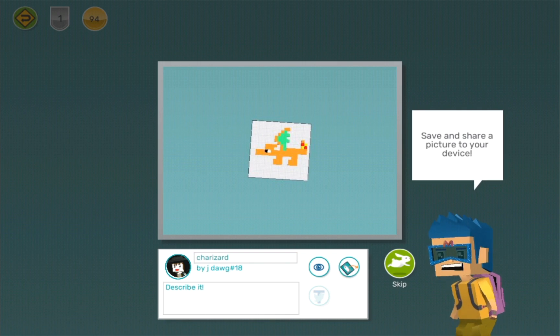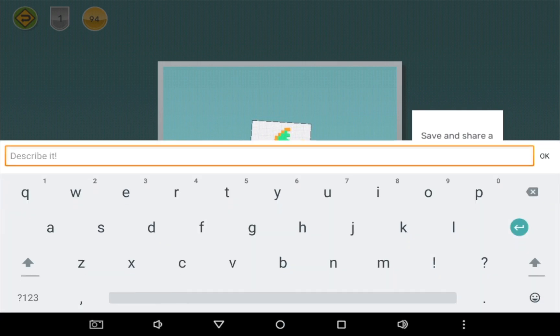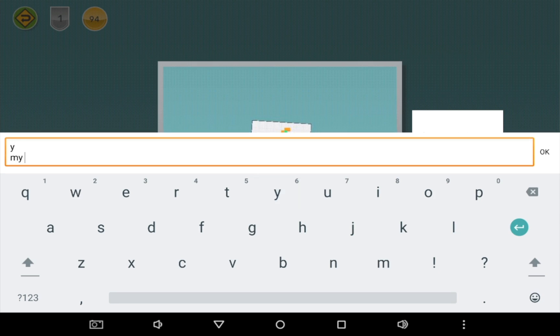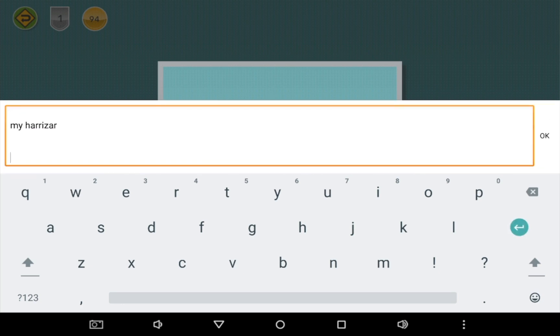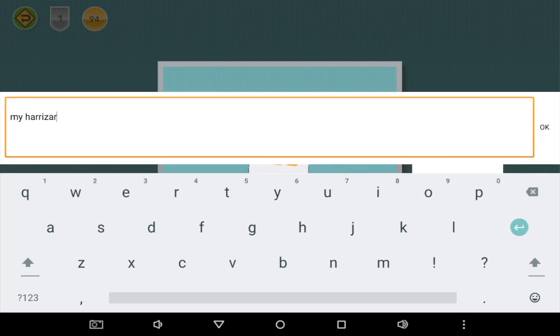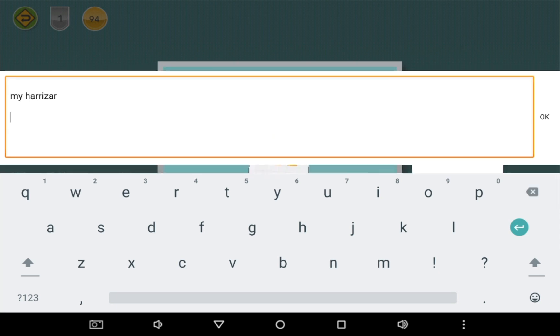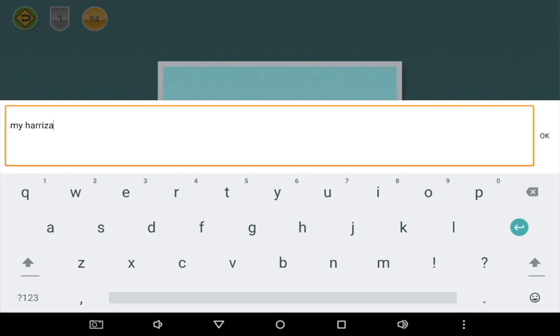Now I'm going to describe it. My Charizard. Oops. Oh no, I spelled the spelling wrong. Oh no. Anyway.